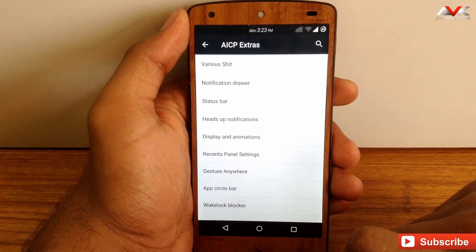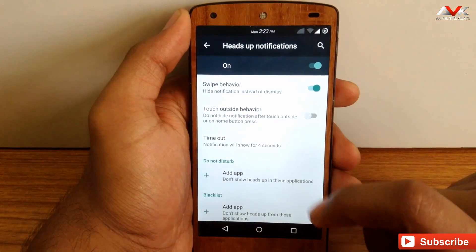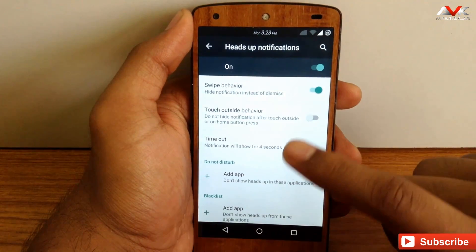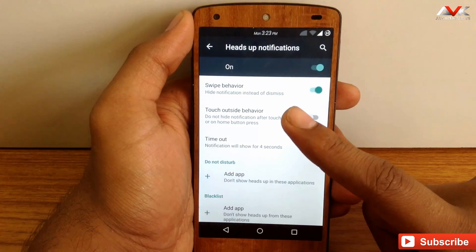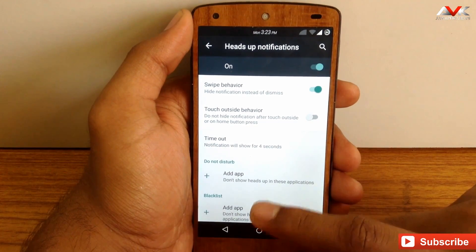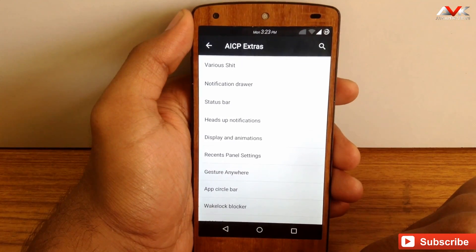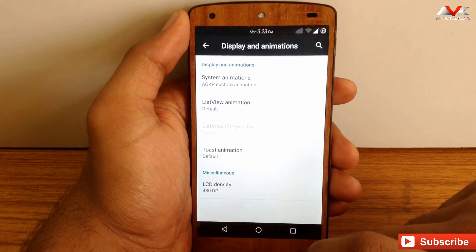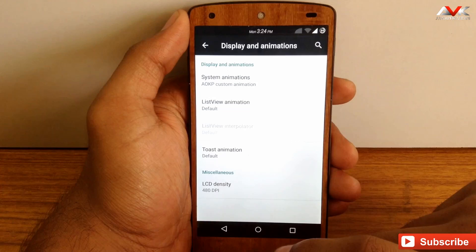The next option is heads-up notification. You can enable or disable heads-up notifications, customize the timeout for the notification, enable swipe behavior for notifications, and add any app to DND mode or a blacklist mode. The next option is display and animations, where you can customize all the system animations and also customize the LCD density of the screen.